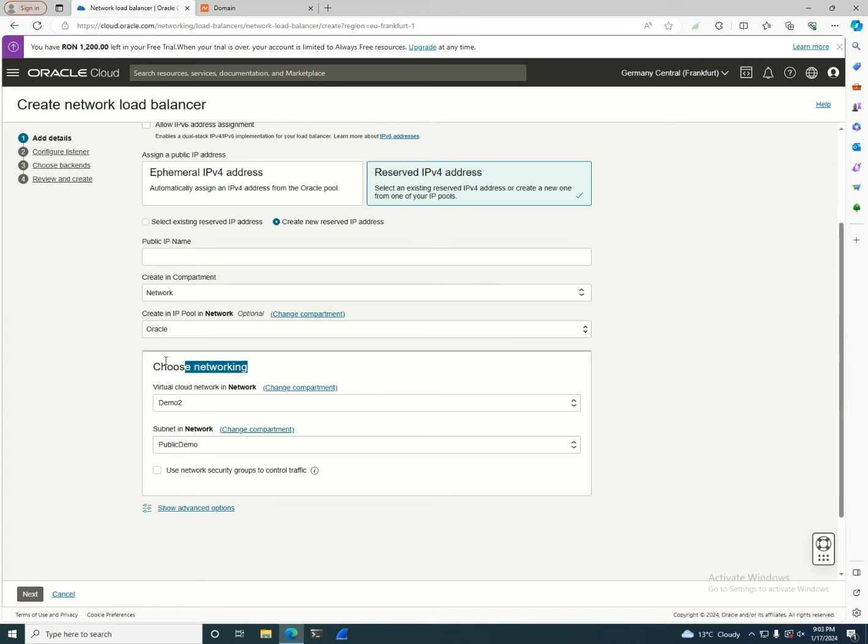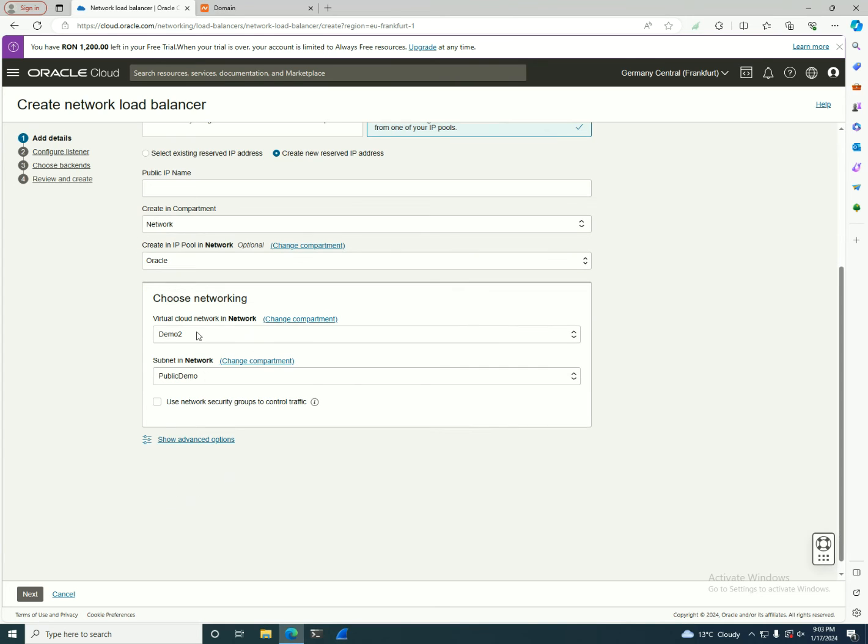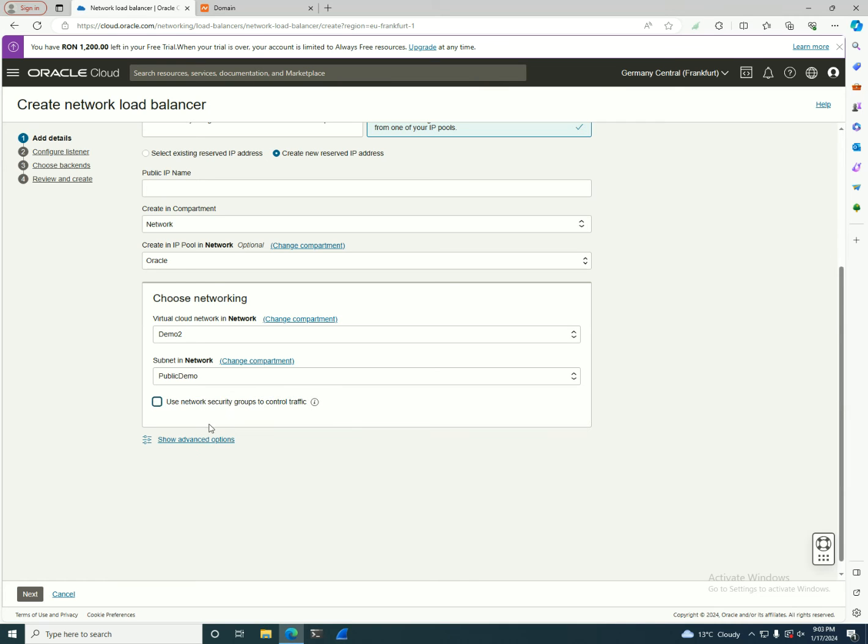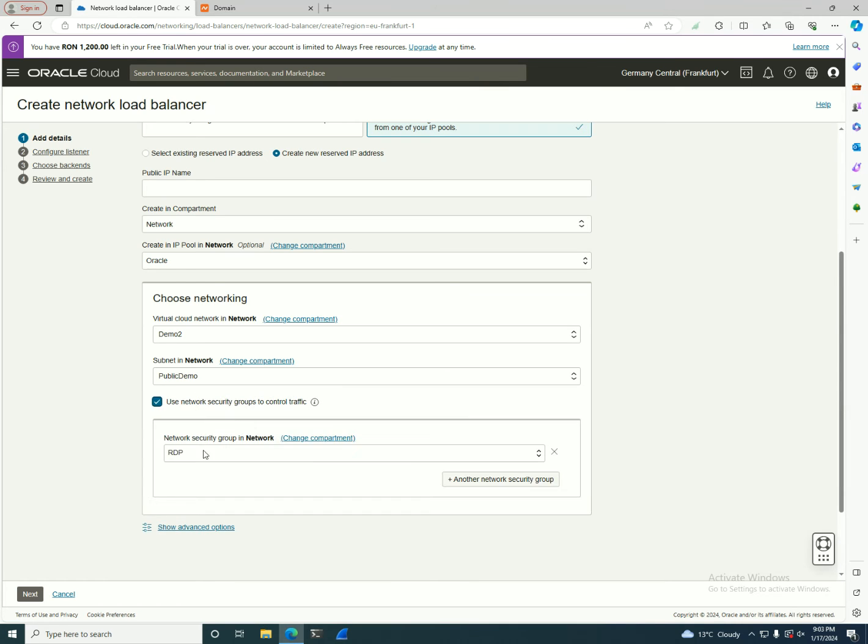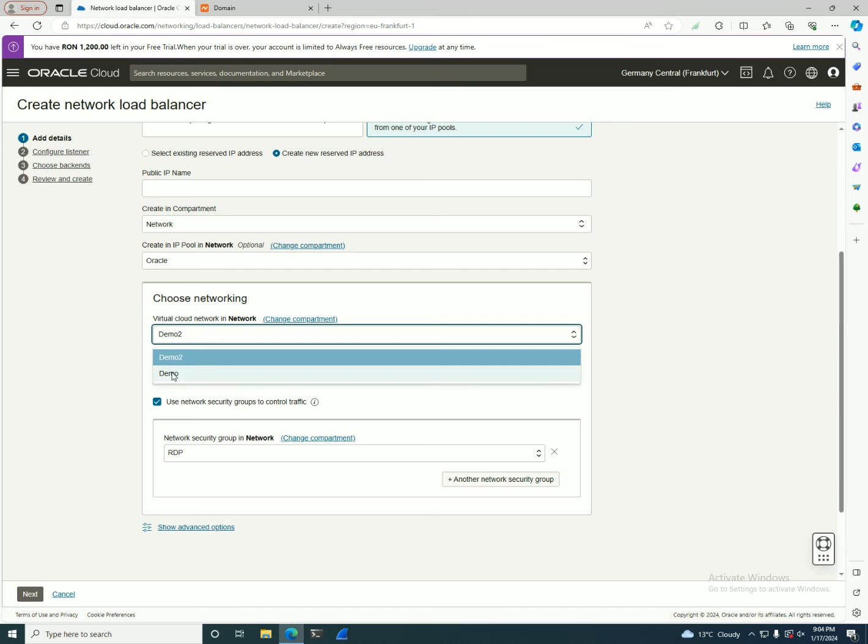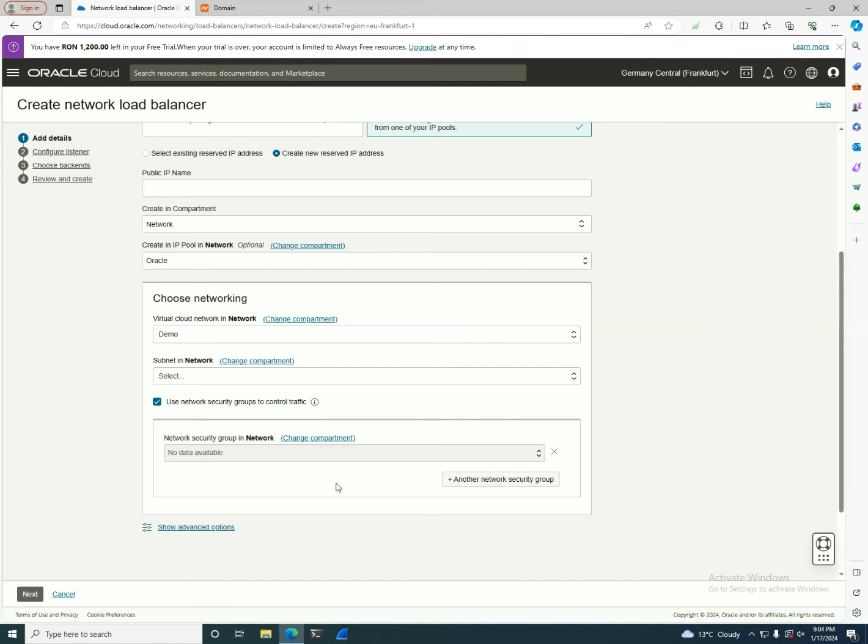The simple part again, as it was in the initial part with a normal load balancer, you need to also select the network where you want to put it in here. Also, you have the capability to select a network load balancer in here. If we're going to select an RDP, we already have a network security group created in here, so you can select one. Or if we're going to send it to another networking, we don't have one, so we need to create a network security group.